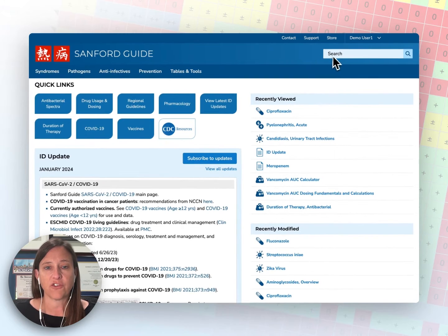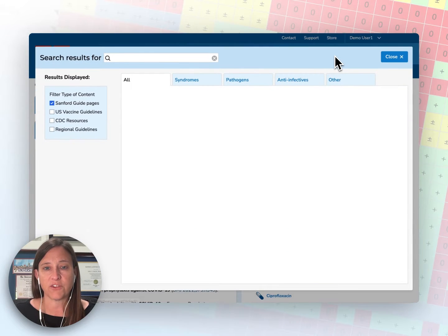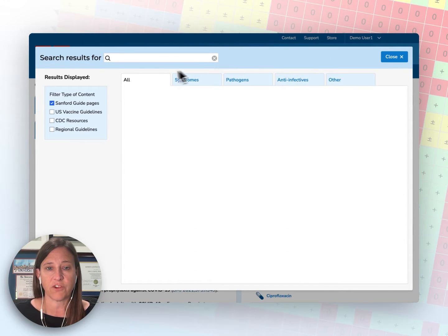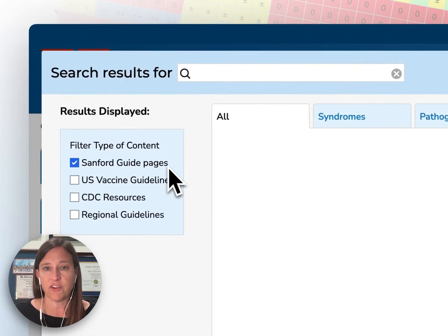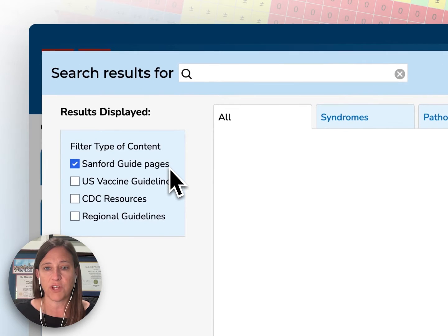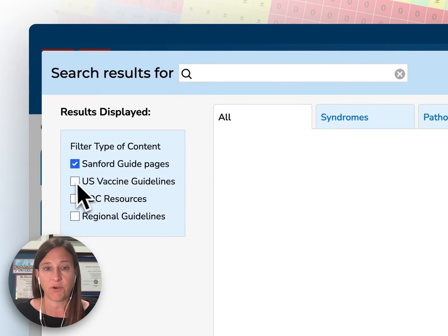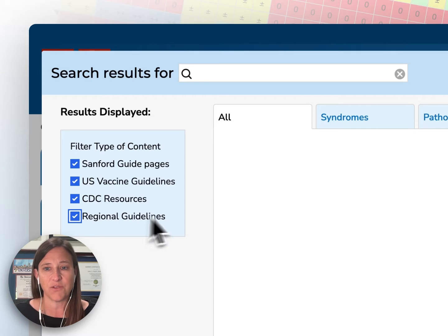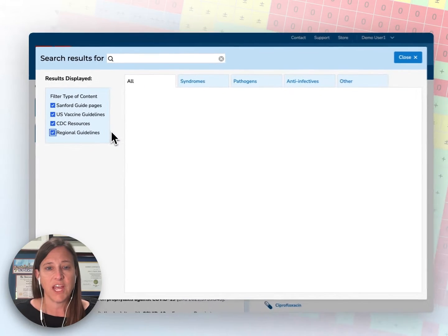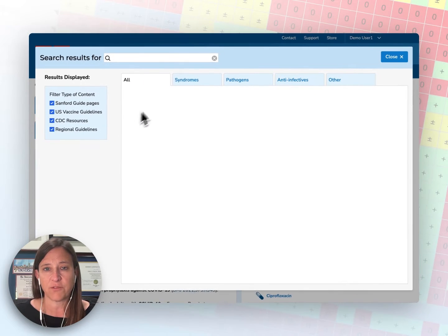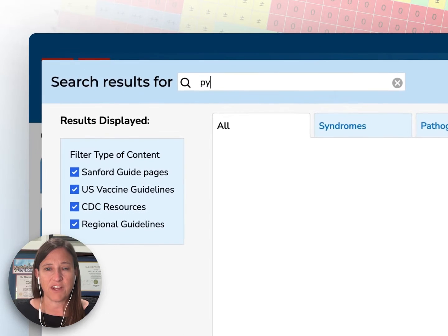Click anywhere in the search box to open the search engine. You can narrow your search by limiting results to Sanford Guide pages, or by including all of the content available on our platform, including U.S. vaccine guidelines, CDC resources, and regional guidelines from state health departments. For example, I will search pyelonephritis.